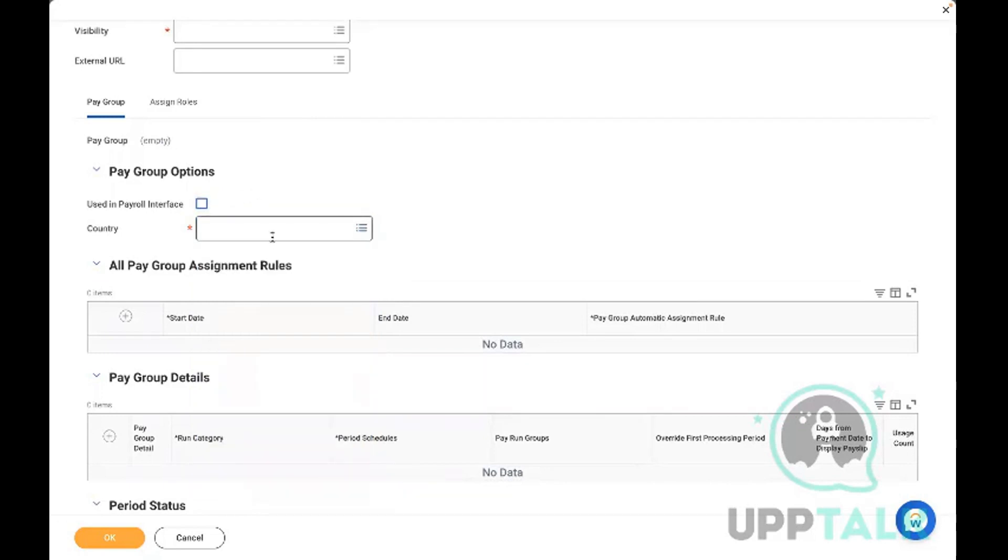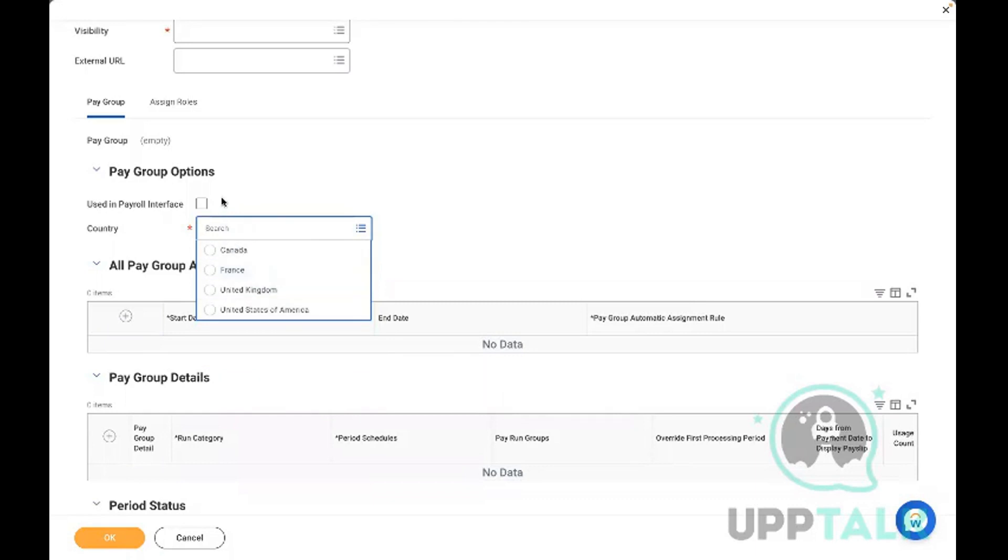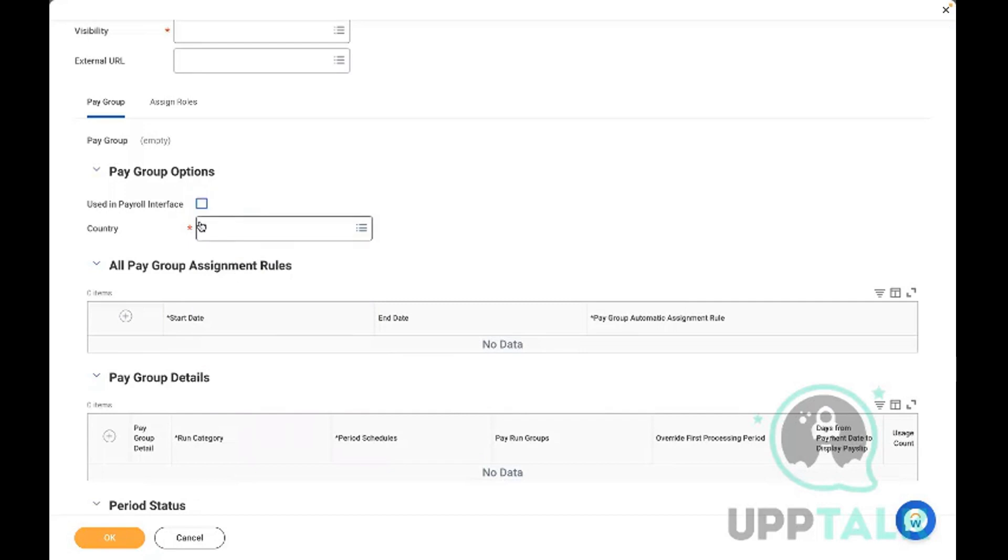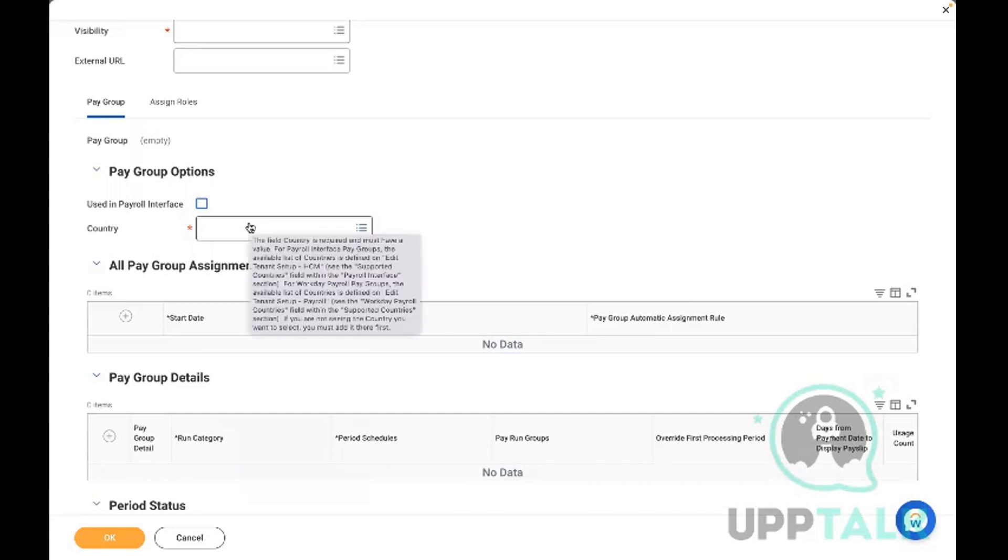Here is the switch. We are telling Workday: hey, I am processing in-house payroll, which is available only for these four countries, or I am processing the payroll externally. Then we have to ensure we select these checkpoints. Just to give an example, globally we can process the payroll with vendors.